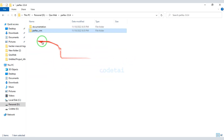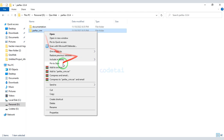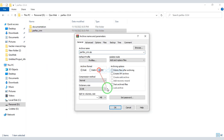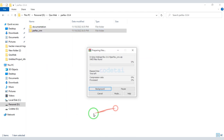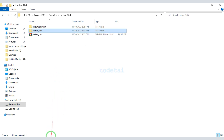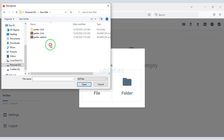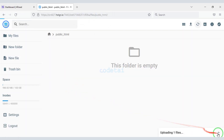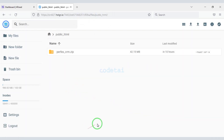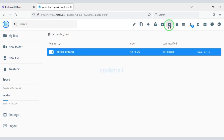Then we will convert this file to a zip file and upload it. Now we need to unarchive this zip file.